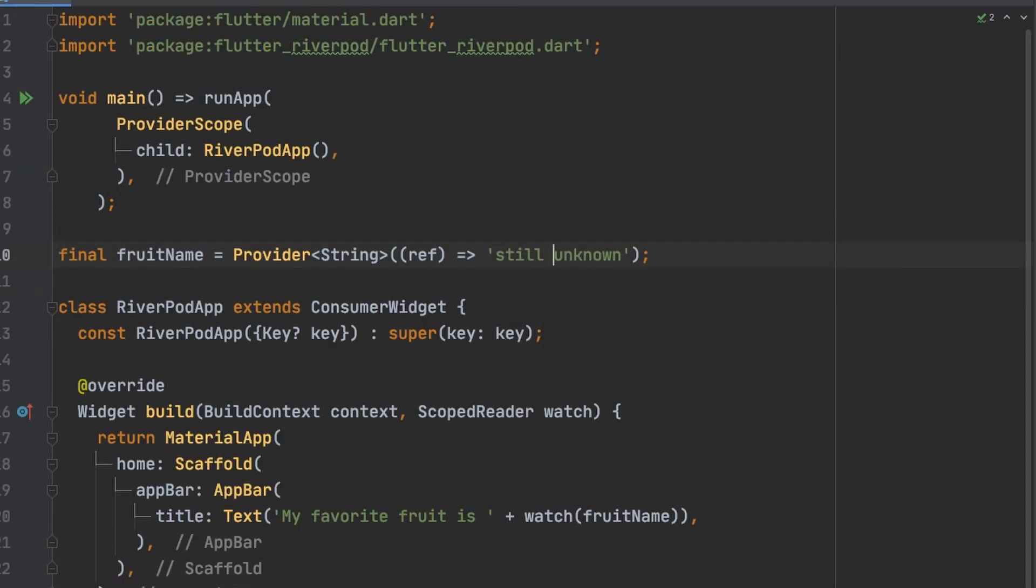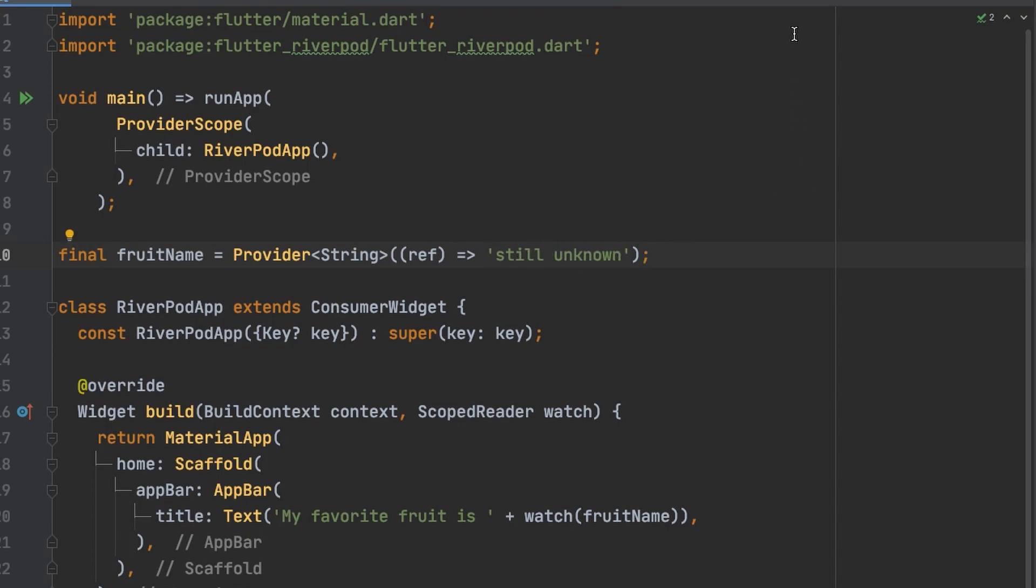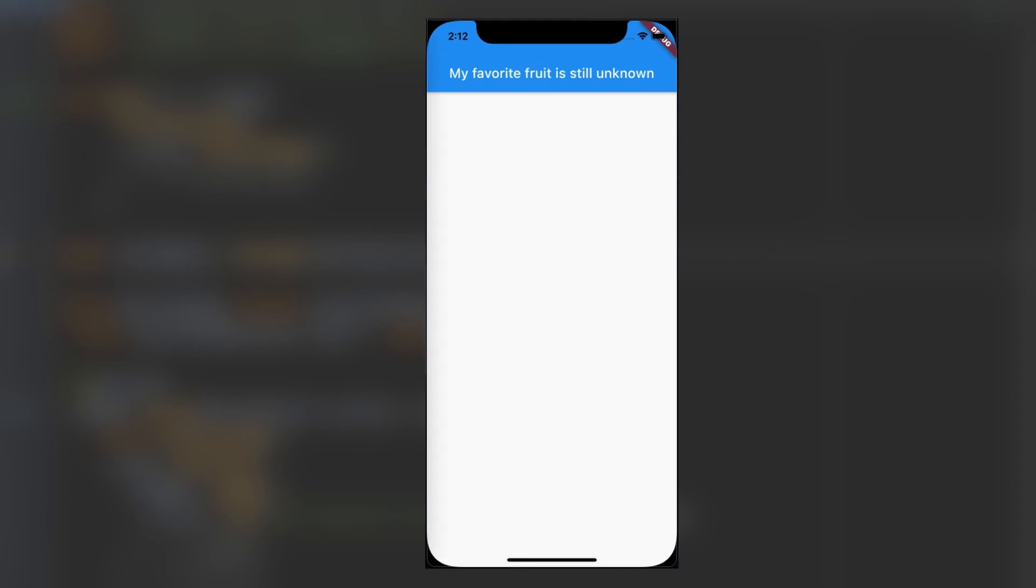I'm going to change this to still unknown so we can actually see it change. And there it is my favorite fruit is still unknown. I'll change that back now.